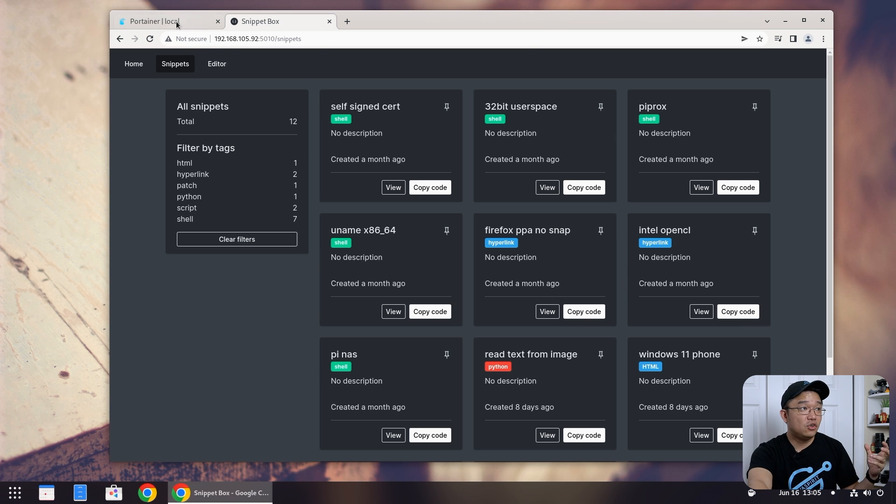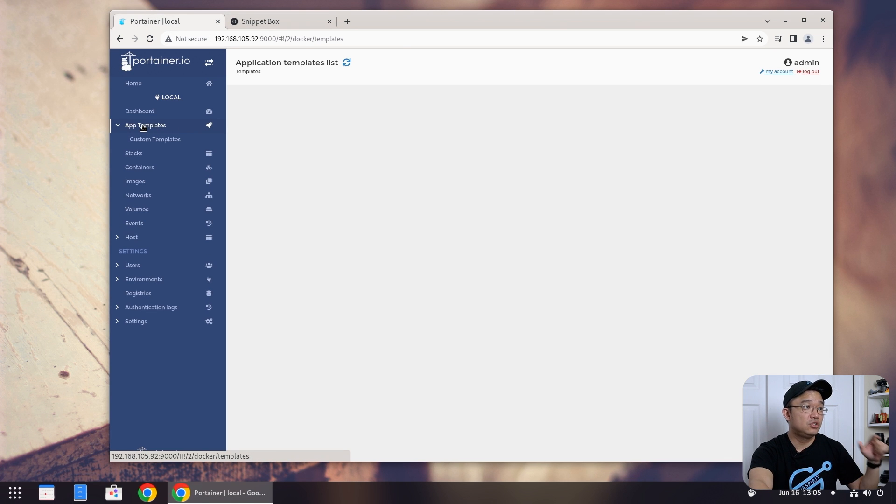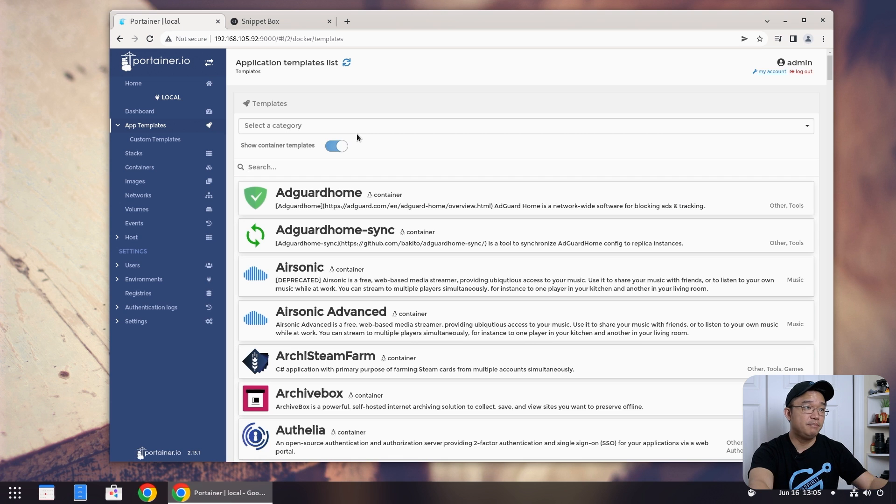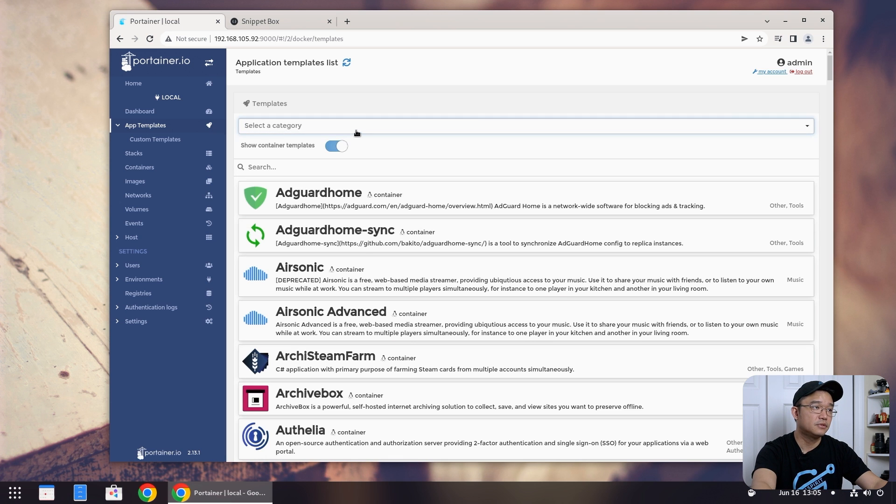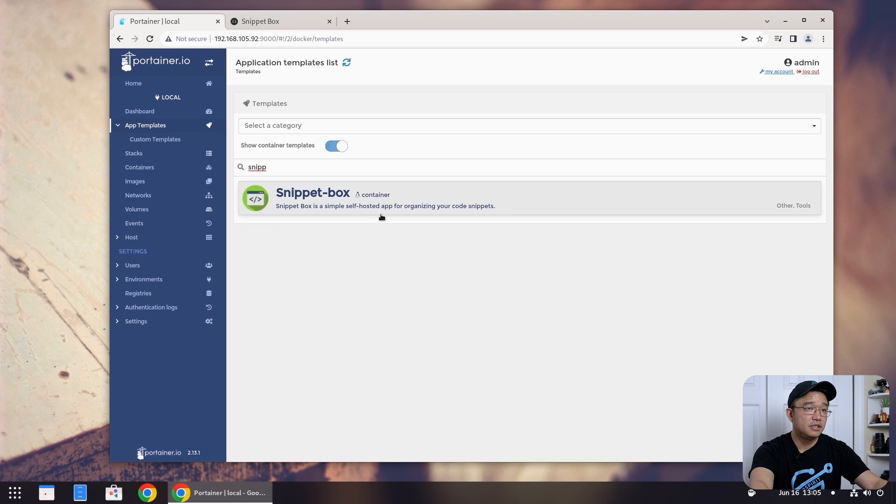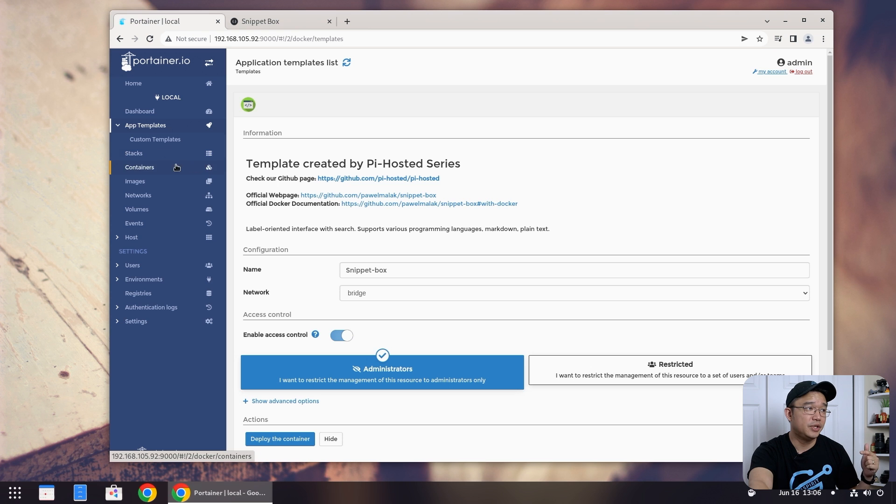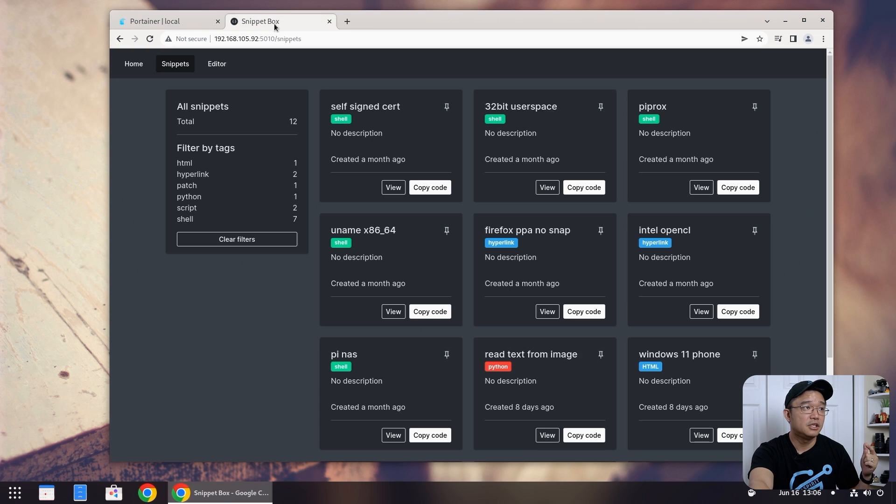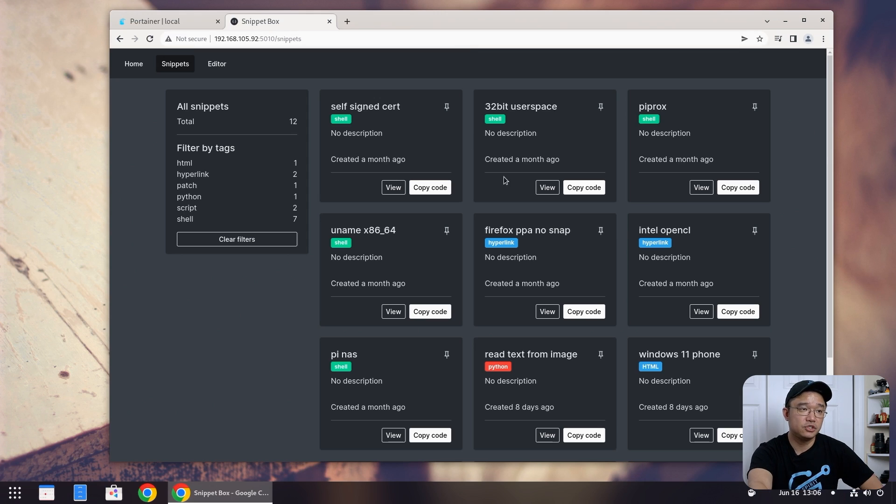Anyway, to get this installed it is in my app template. You just have to go into app template and search for snippet box, not up here but down here. Snippet box right here. Click here and then deploy the container. That's all it is to it. It's really simple to get it installed and then you'll have a URL to 5010 and it'll bring you to this screen.